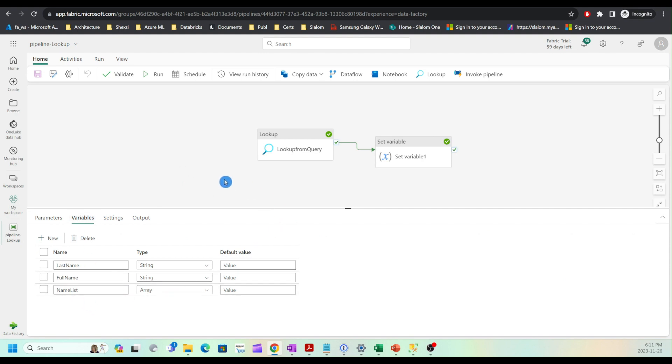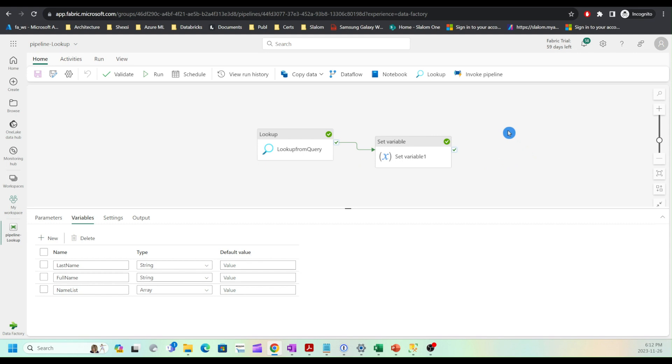Now I'm going to add a for each loop to build iterative logic. My plan is to add customer ID to the lookup, and then within the for each loop, for each customer ID, I'm going to call a stored procedure and pass that customer ID to update order status for each given customer ID.